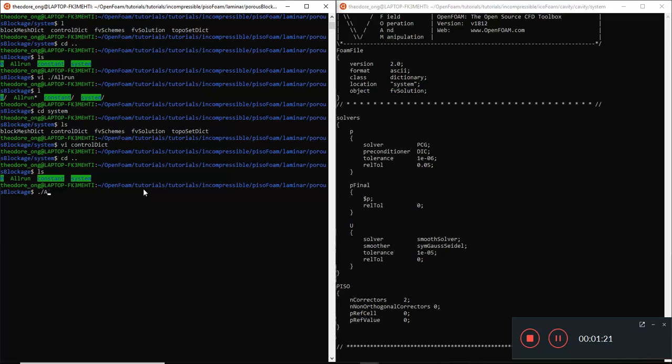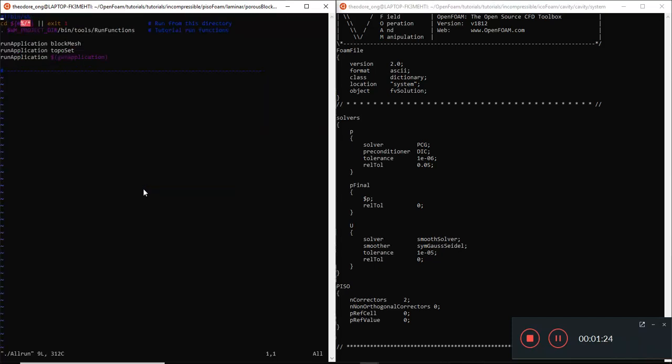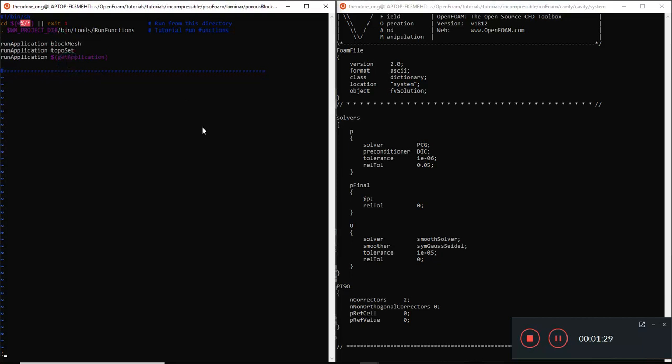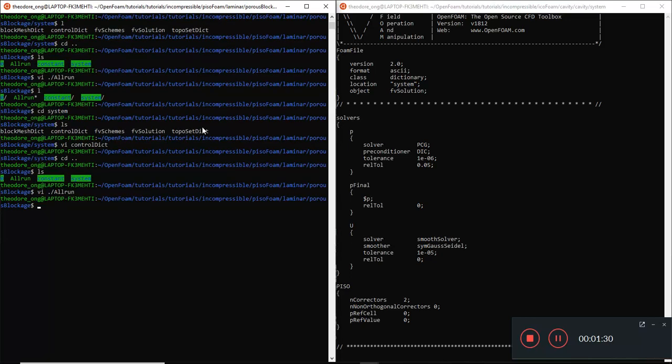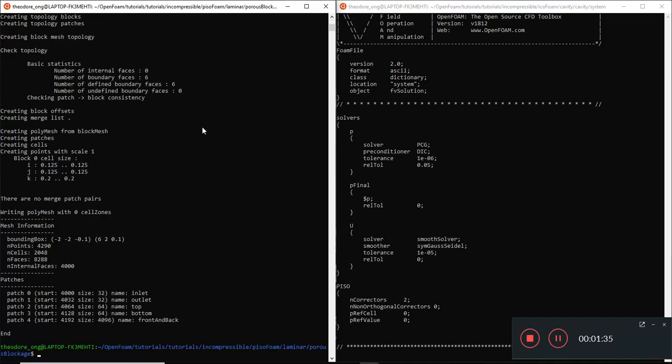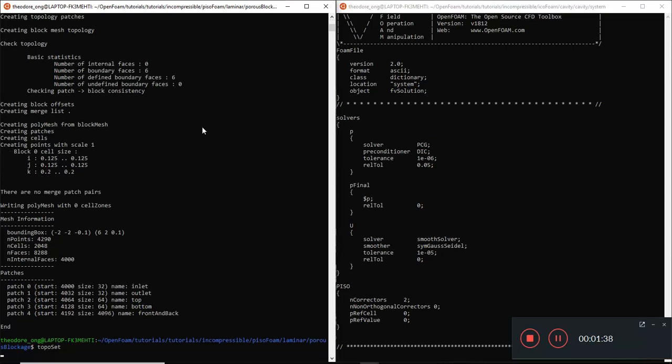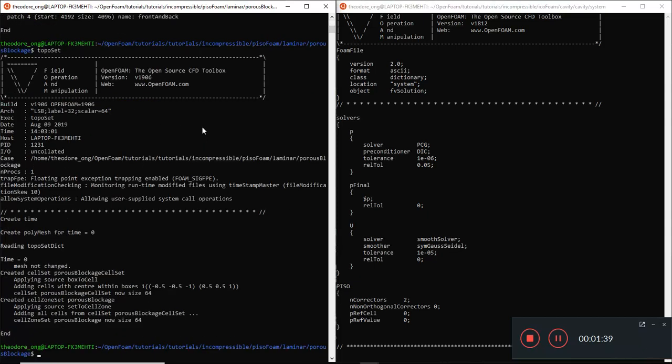Let's see whether we can run the code manually. We'll just have block mesh, toposet, and PizzoFoam. That's all the three steps we need to run. So block mesh. That's done. Toposet. That's done. And then PizzoFoam.